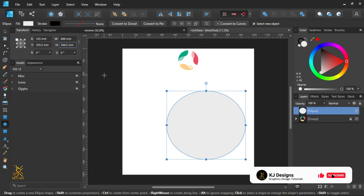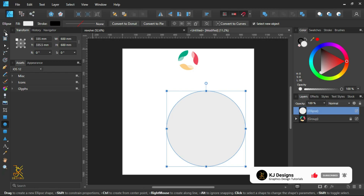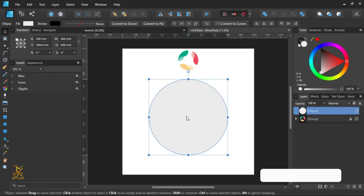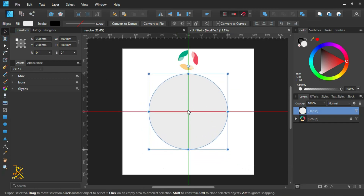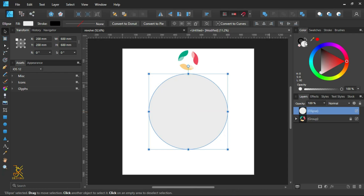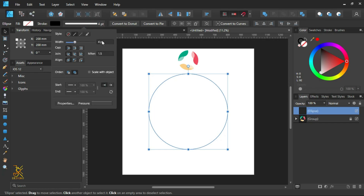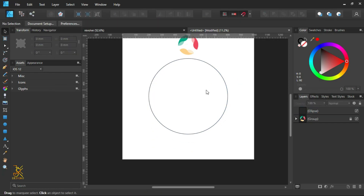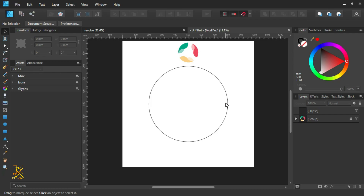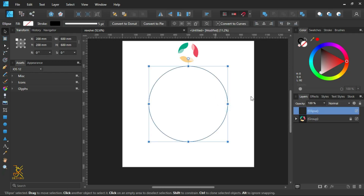Select the move tool and align it to the center of the page so that you can be accurate in what you're doing. Remove the fill color and then increase the stroke width to at least 550. Out of this circle we are going to create a duplicate, so select the circle.